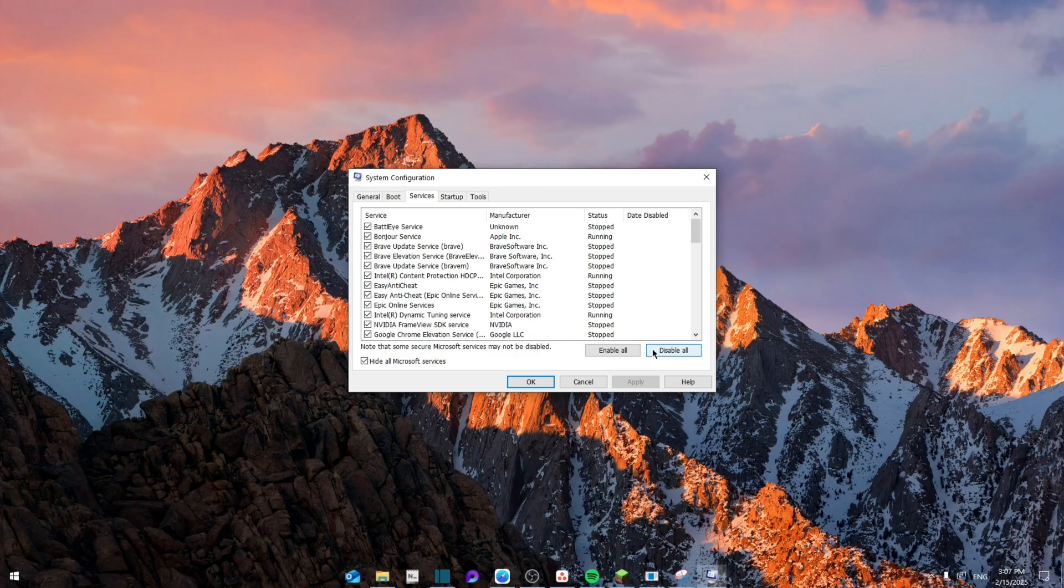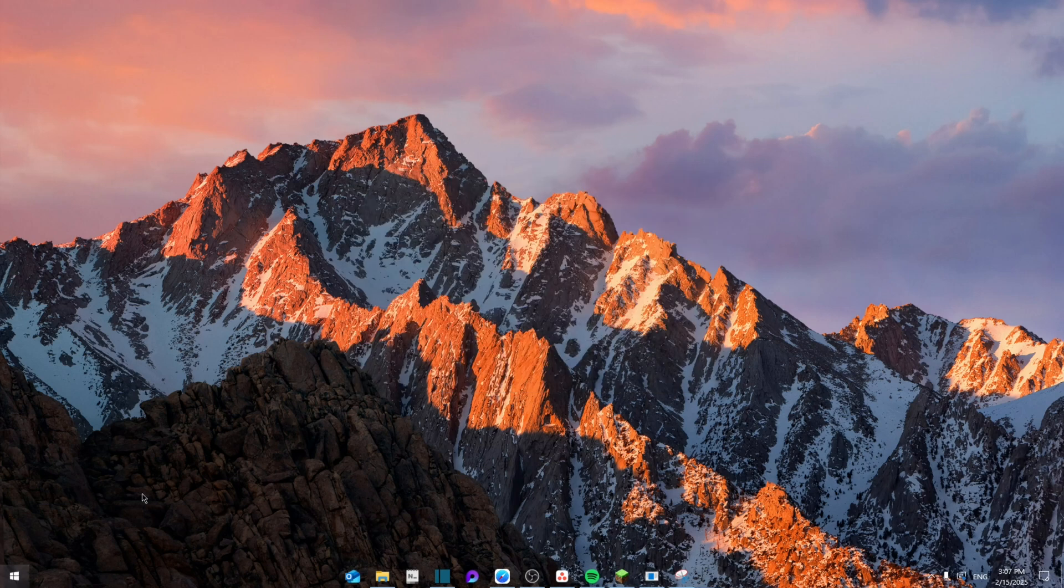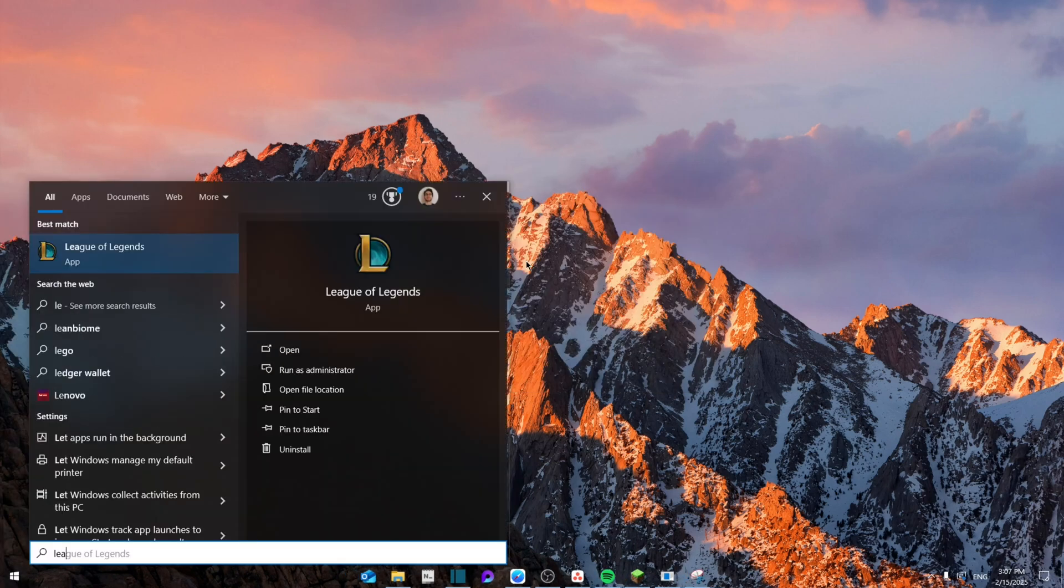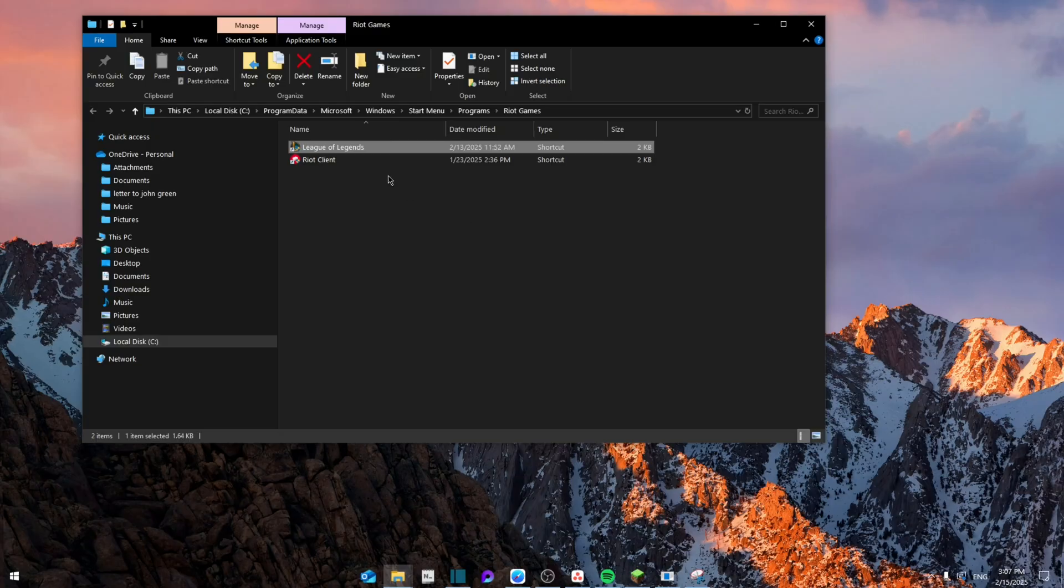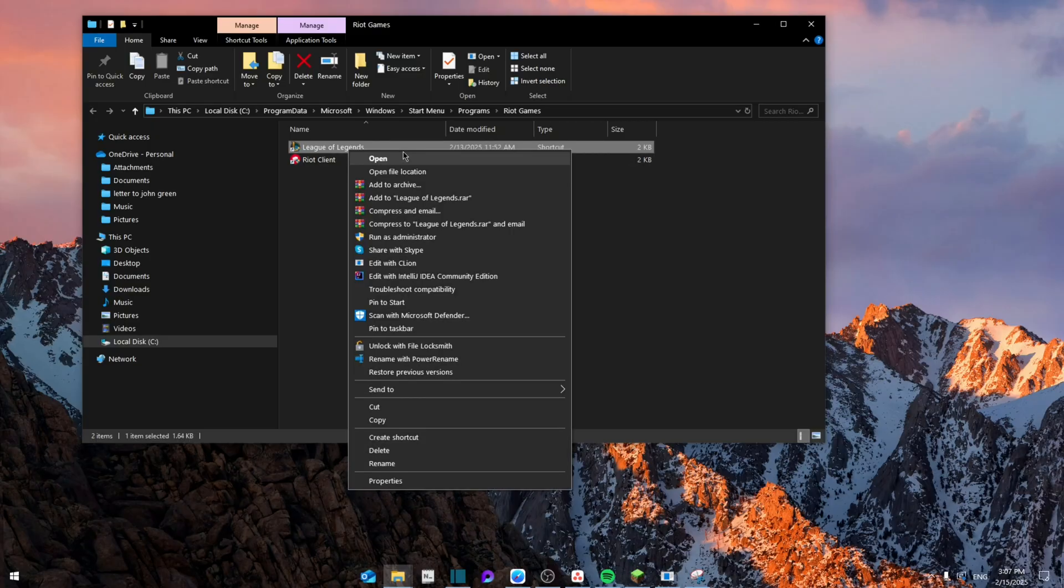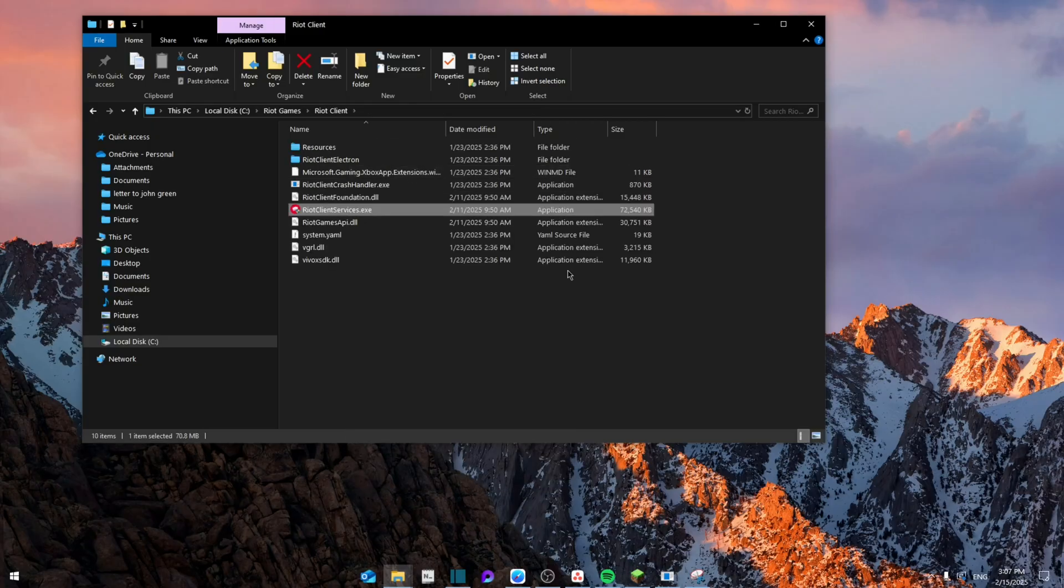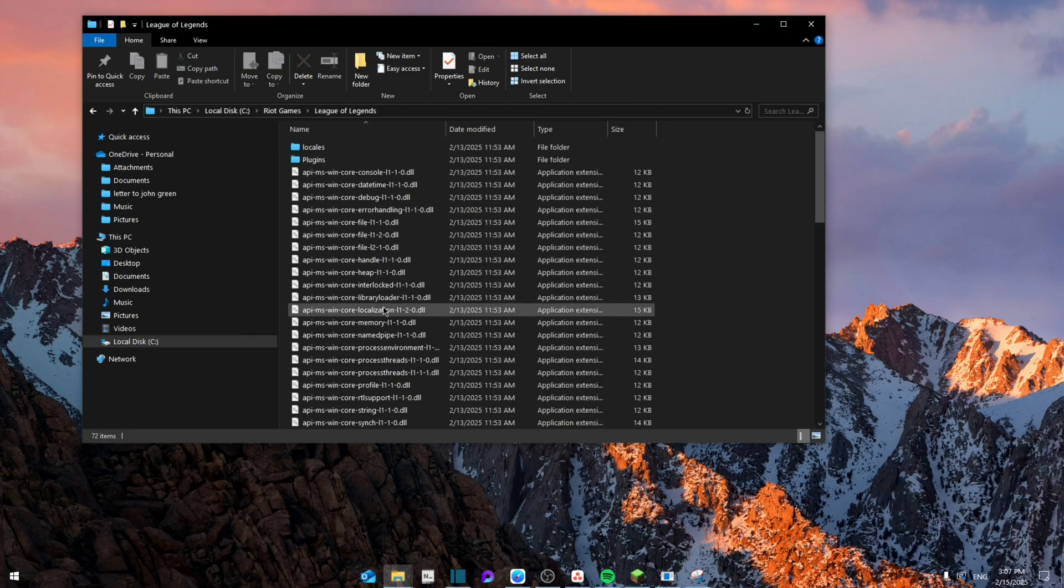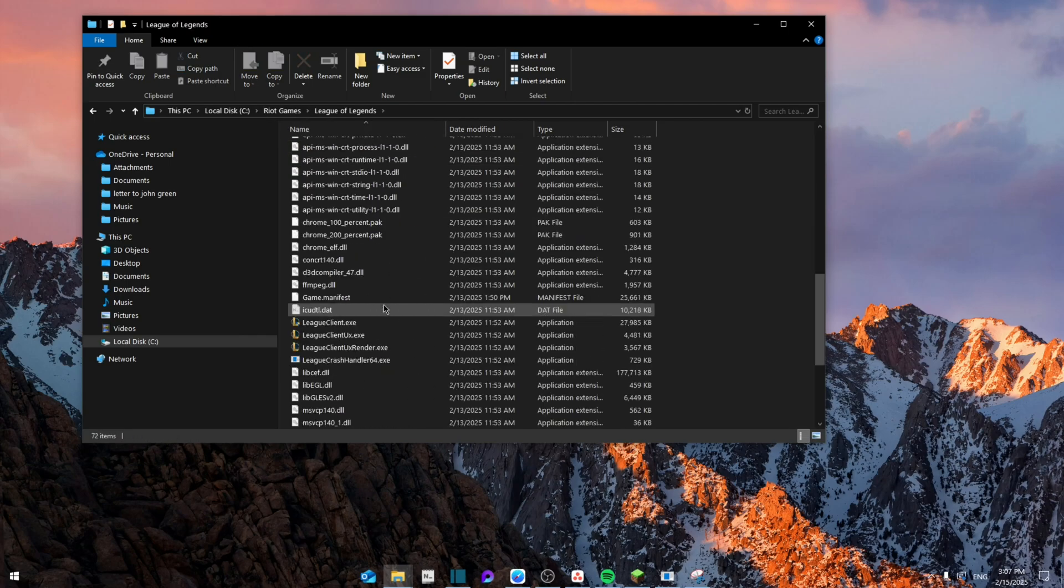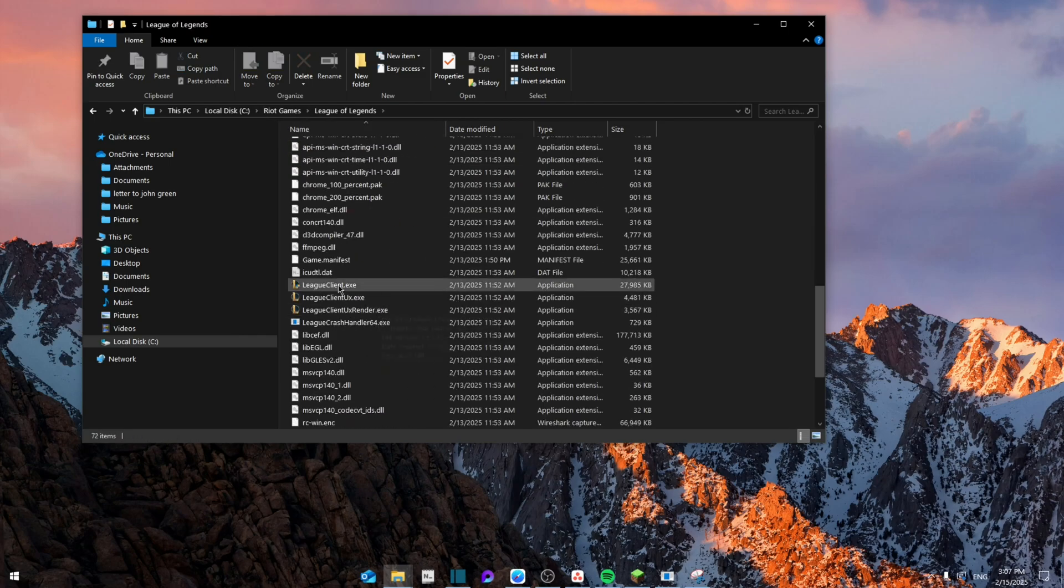Now from here we're going to search for League of Legends, right click on it, open file location, right click again, open file location, and then from here we're going to go to League of Legends.